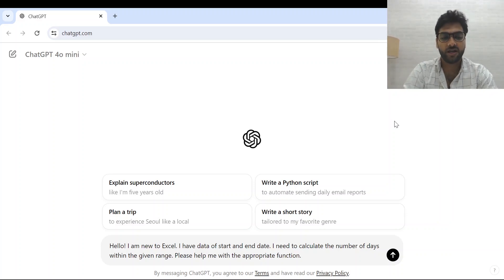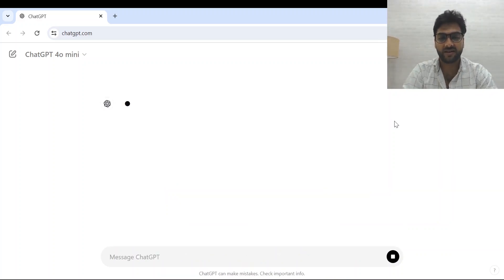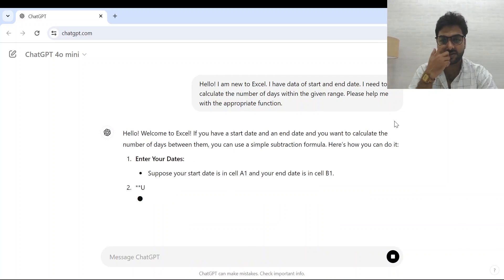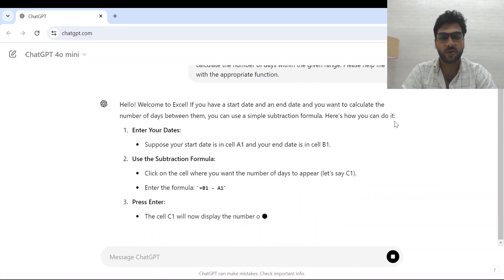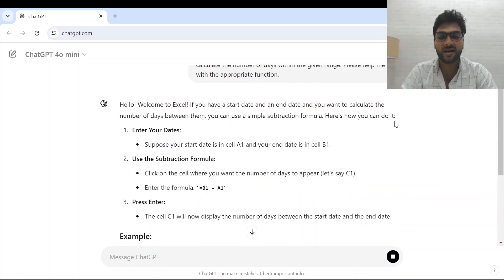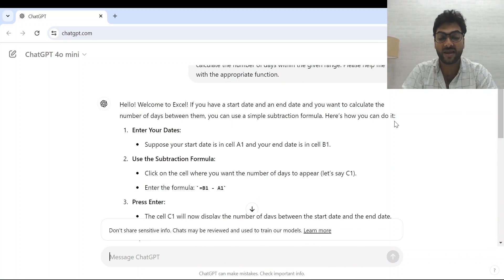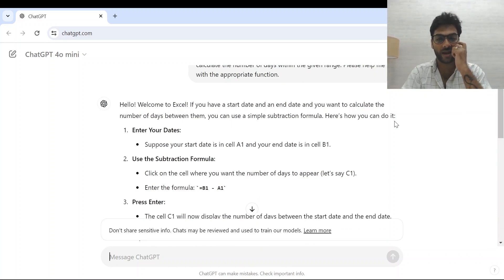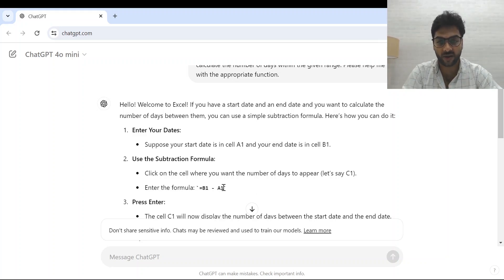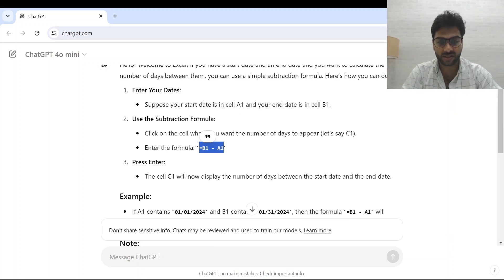I press Enter and ChatGPT replies — welcome to Excel, and it says: suppose your start date is in cell A1 and your end date is in B1, click on the cell where you want the number of days, say C1, and enter the formula =B1-A1. Let's see if this works.